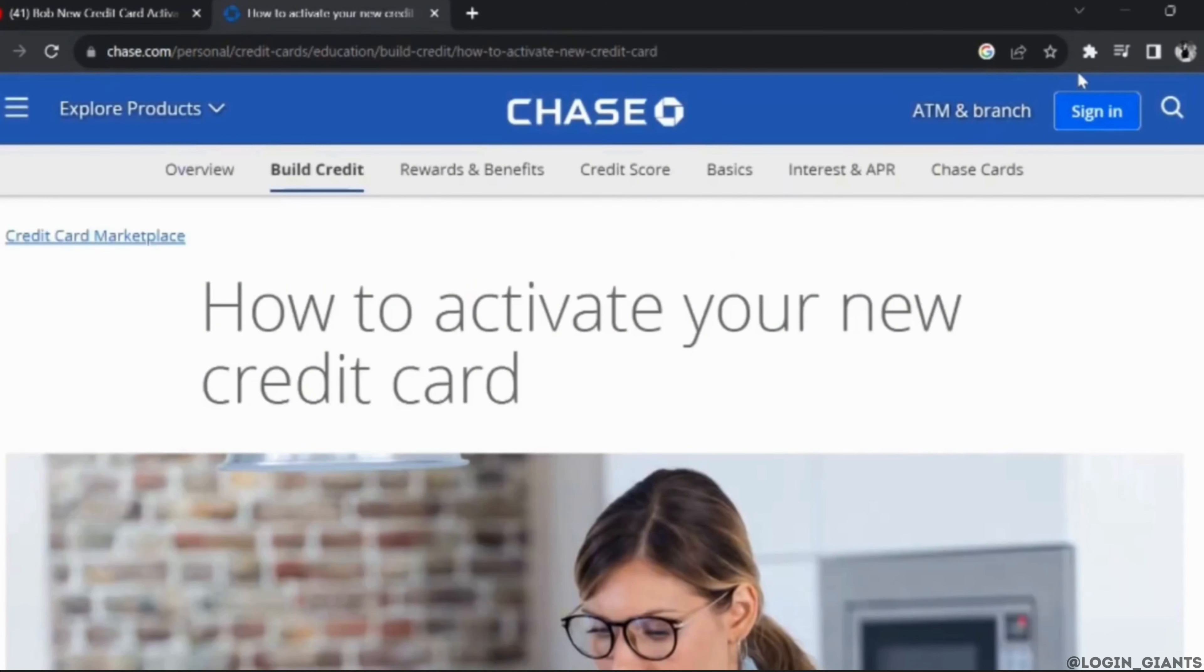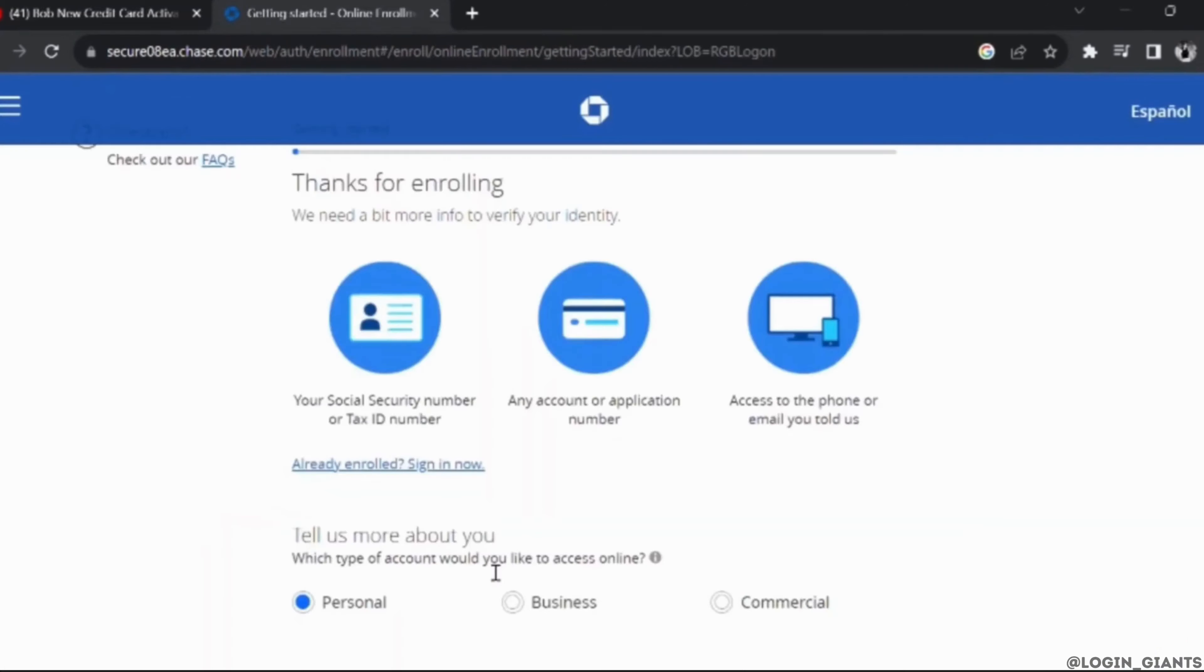In order to activate your new credit card, you simply have to create a new Chase account. Tap on sign in at the top right.